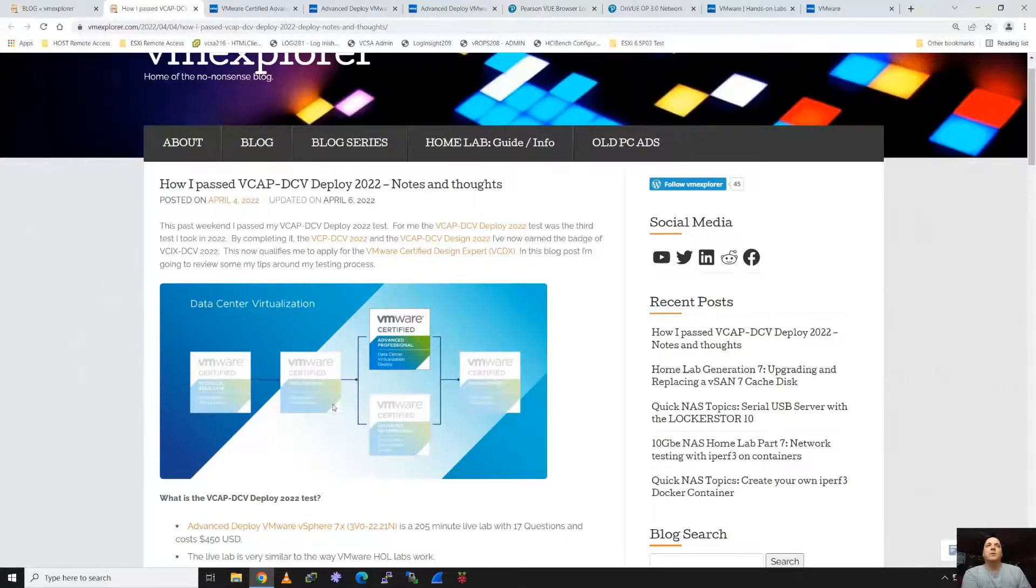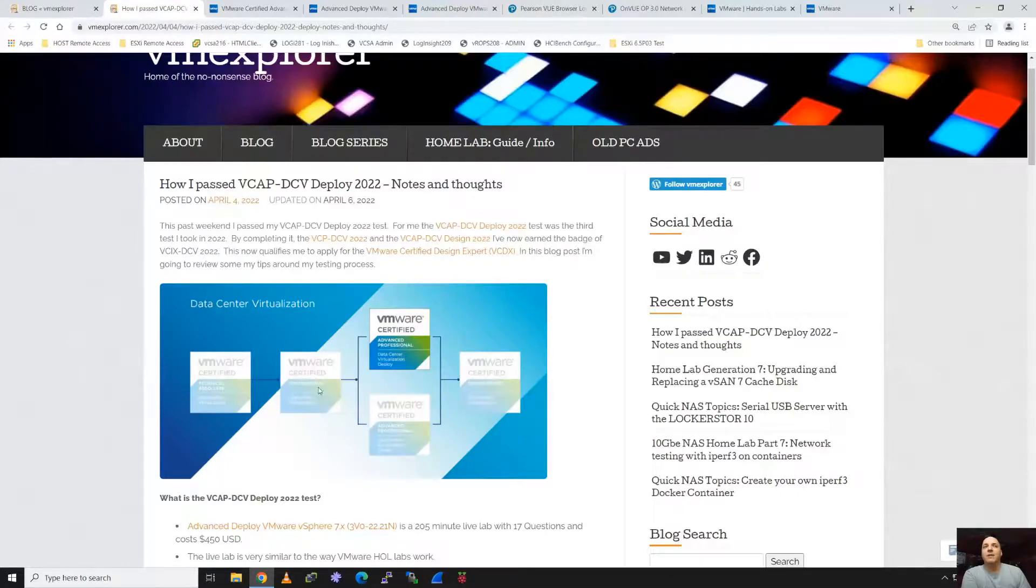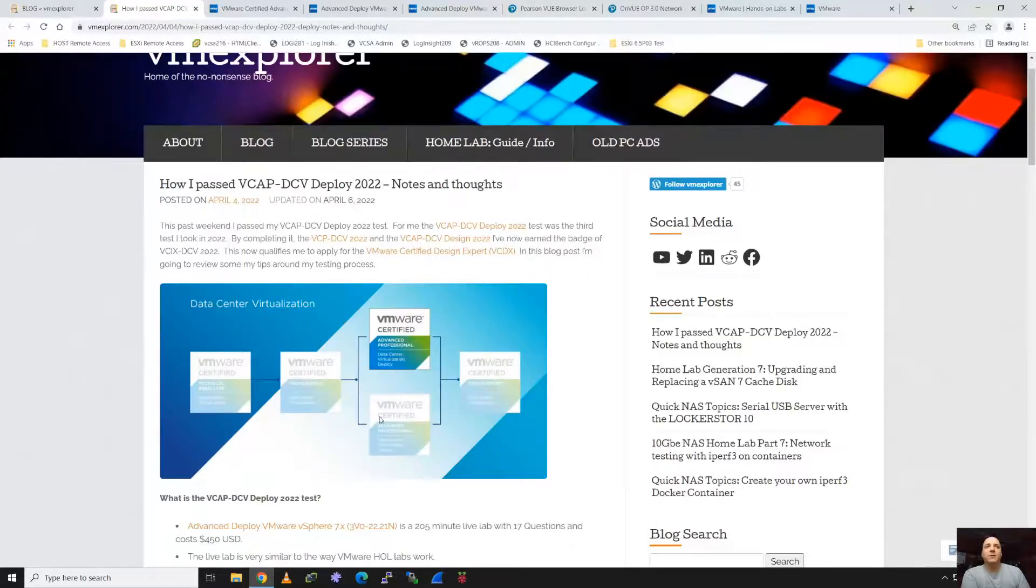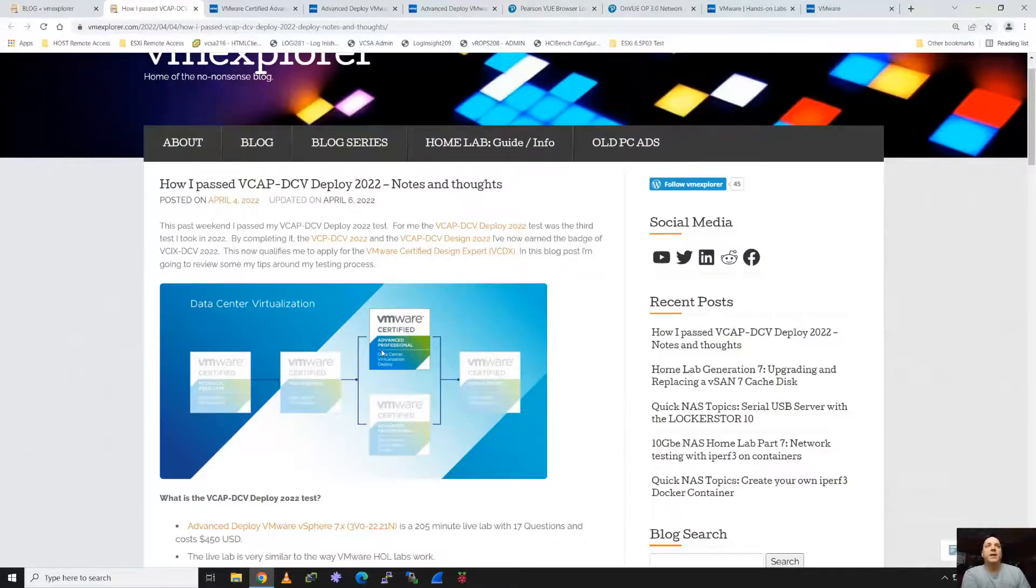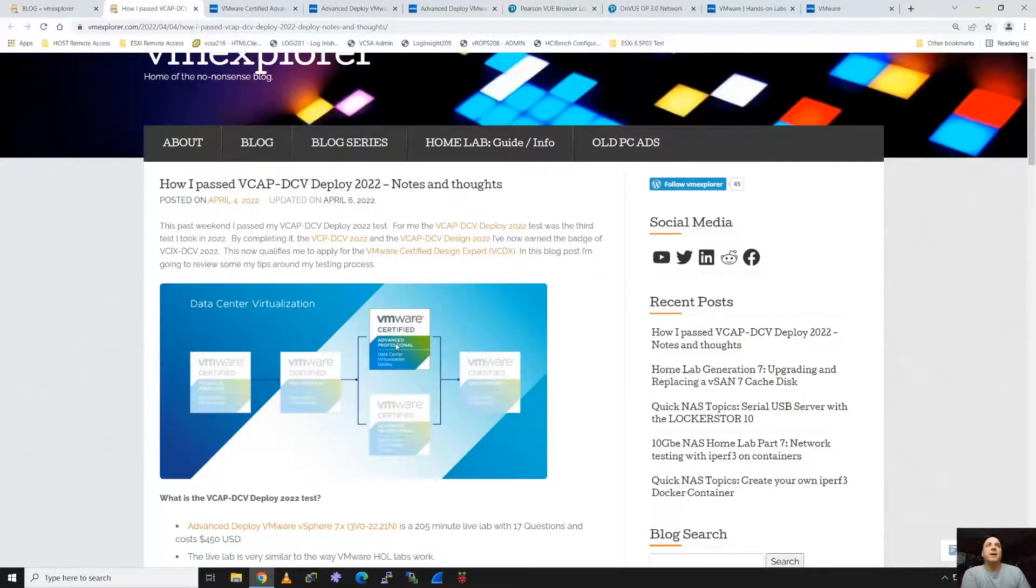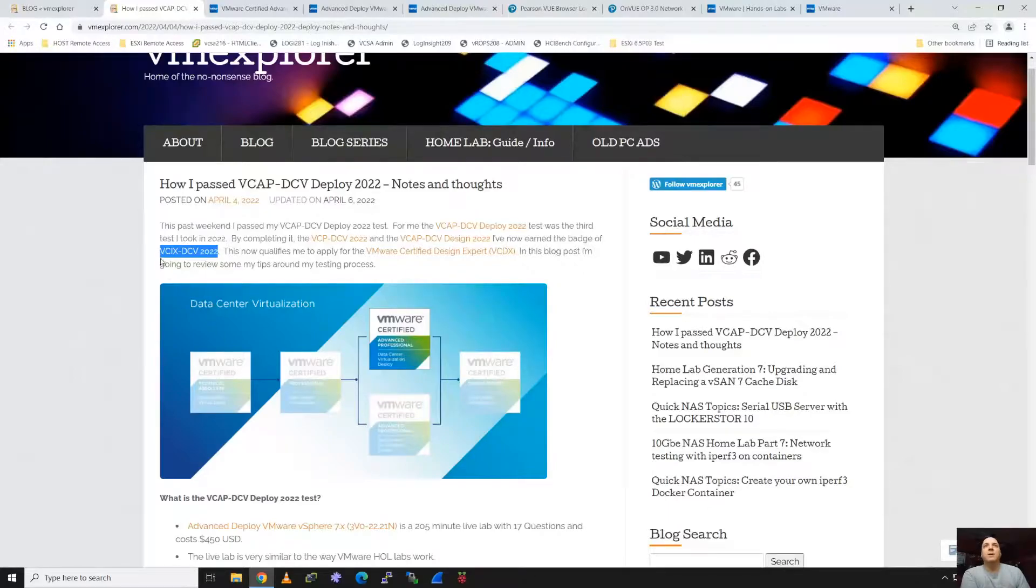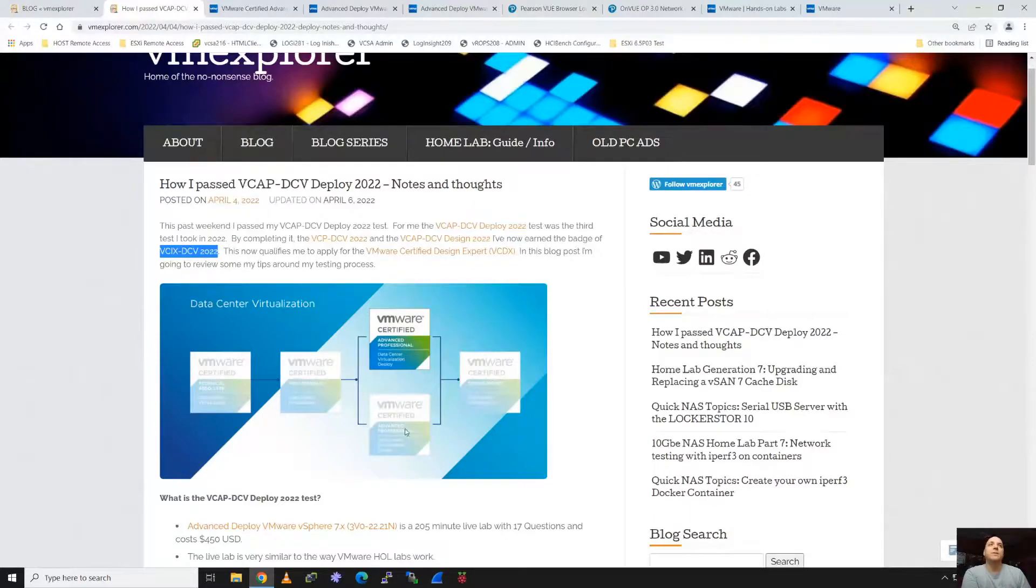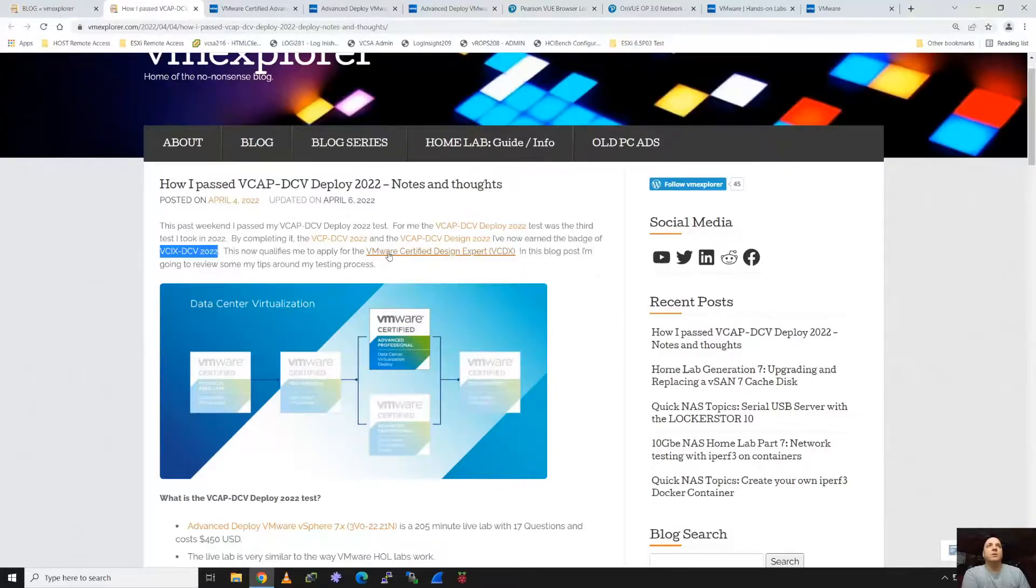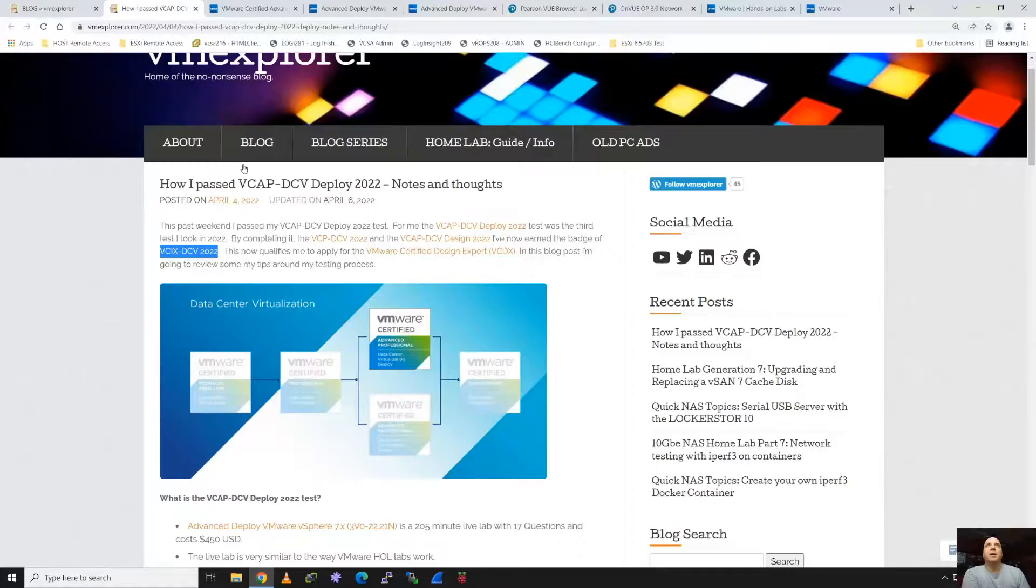I did pass this deploy test. The deploy test for me was the third test I passed this year. So I had my DCV Professional for over seven completed, I took the Advanced Professional test for Design and passed, and then I've taken the Deploy test as well and passed. Now that I've passed all three of these, that entitles you for what they call the VCIX badge.